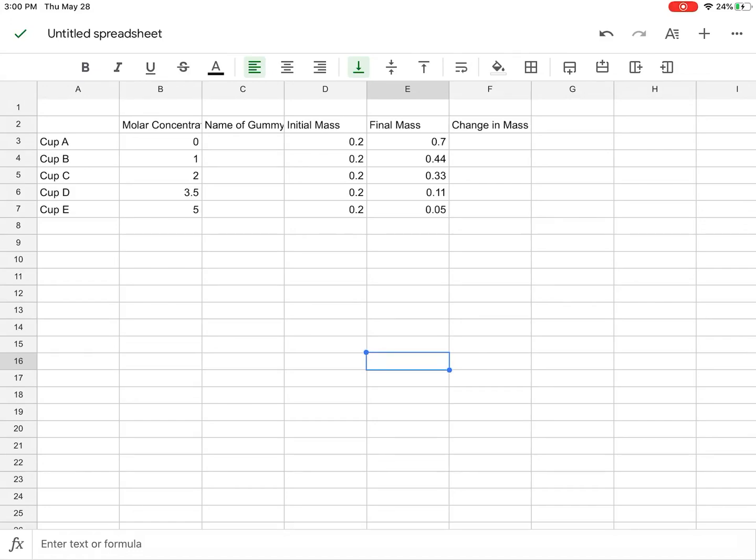Alright, so we're going to do some quick calculations and then a scatter plot. We've got an initial mass and final mass of our gummy bears.